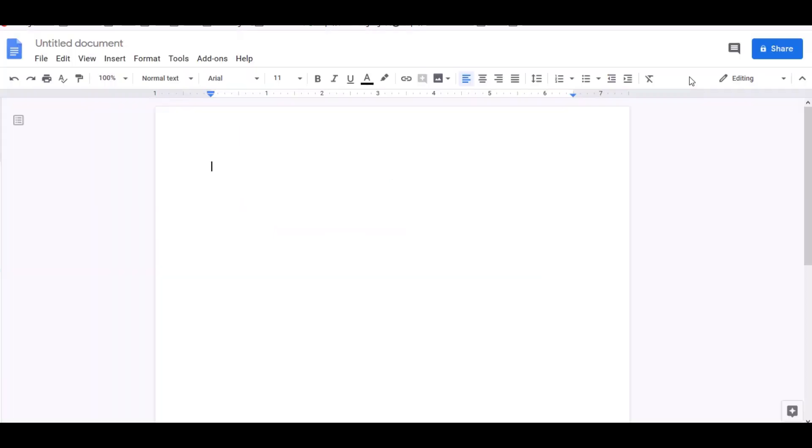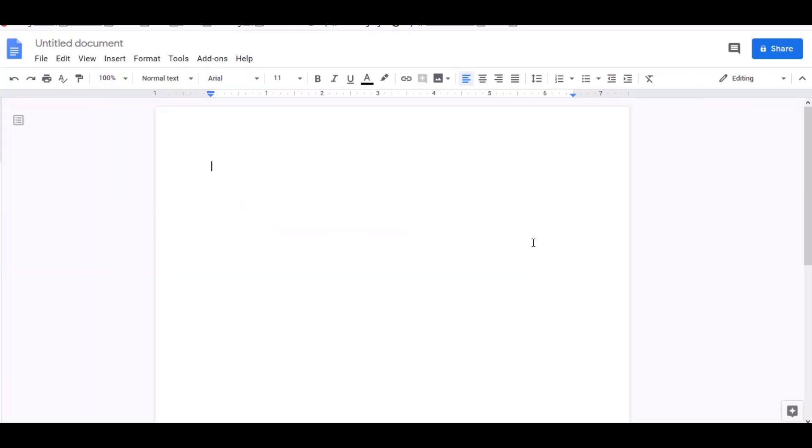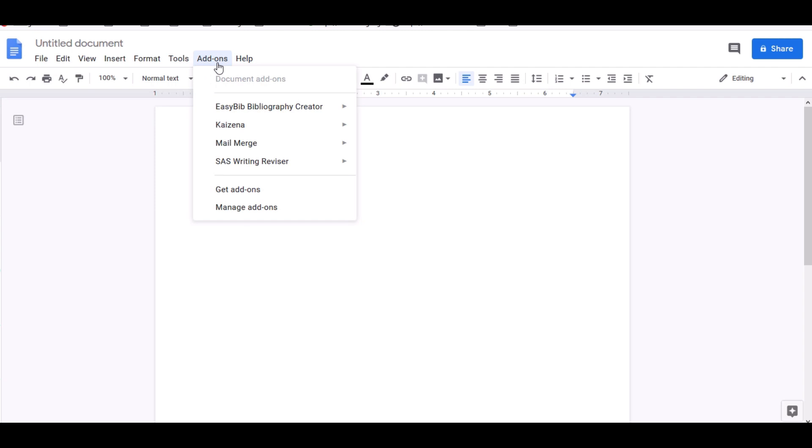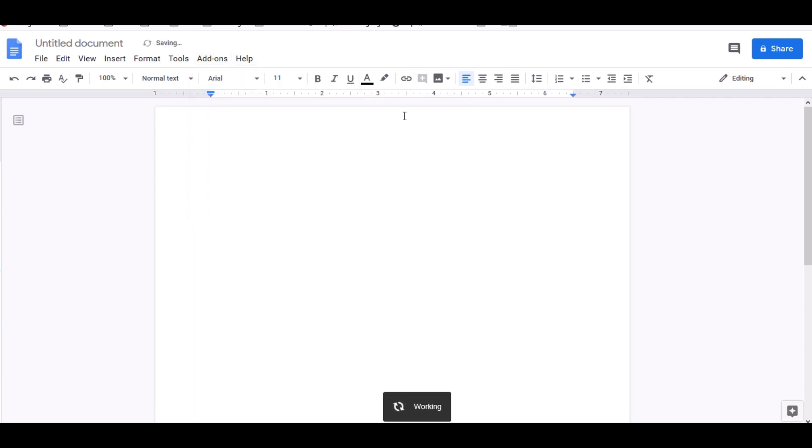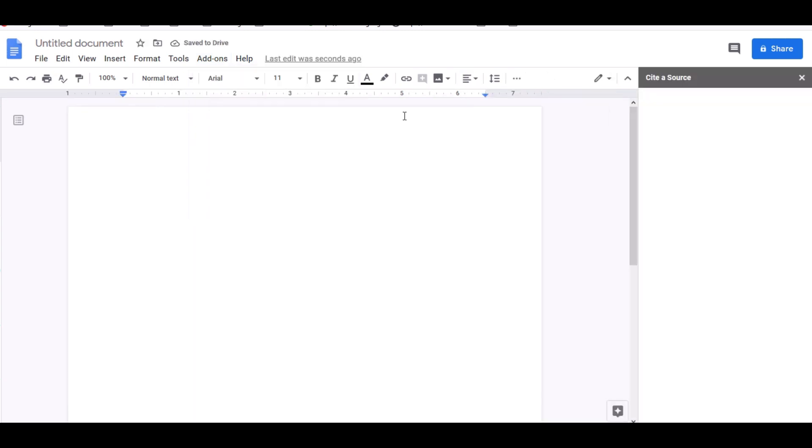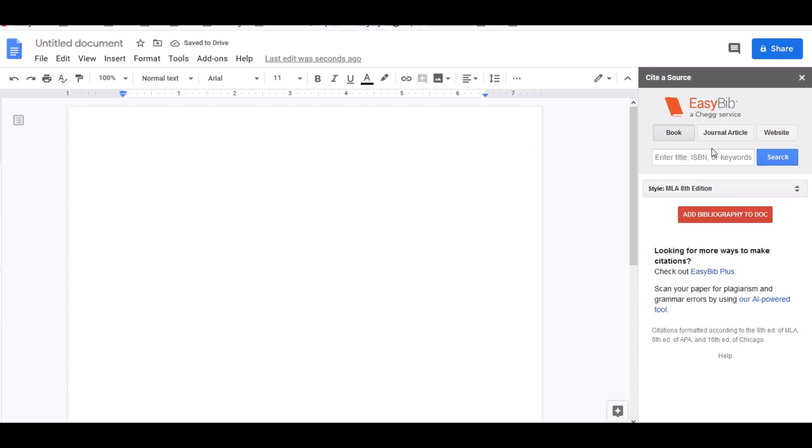So I'm going to click out of this because I already have EasyBib installed. So once you have EasyBib installed on your Google Docs, you go to add-ons. You go all the way to where it says EasyBib Bibliography Creator and go to manage bibliography and click on that. And on the right side you'll see EasyBib will appear.